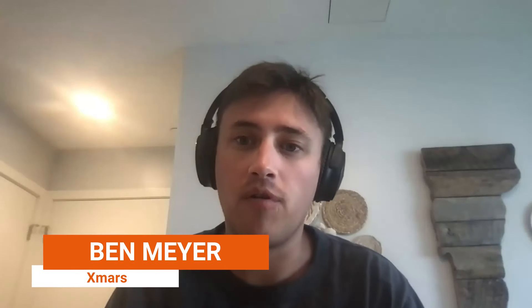Hello, Ben. It's nice to meet you. Please tell us what is Exmars and what problems do you solve for Amazon sellers? Hi, Gus. It's nice to meet you as well. So, Exmars is an advertising optimization platform for both Amazon and Walmart.com.